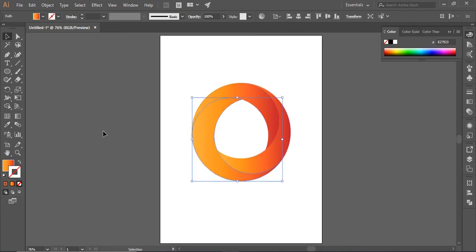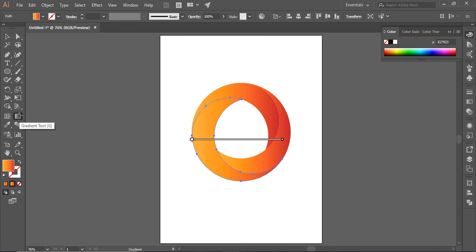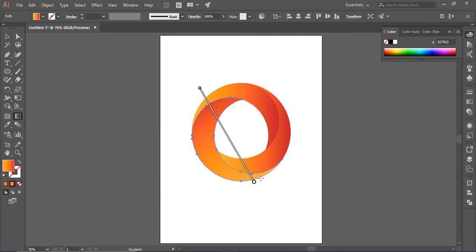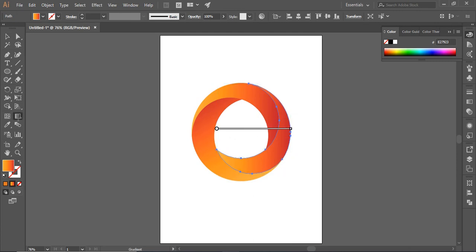We want it to have a 3D look so select the shape and select gradient tool. Drag it and make it reverse to have opposite colors. Select the other shape and repeat the same steps.